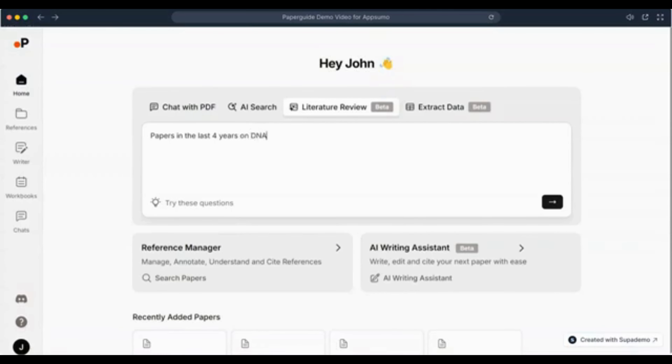Welcome to PaperGuide. This demo will showcase PaperGuide's features and how students, faculty, researchers, and knowledge workers can make the best use of it.